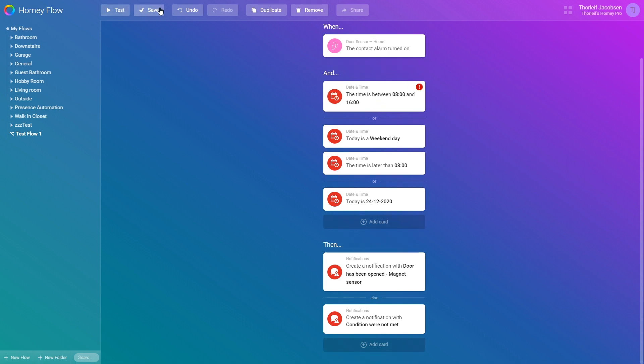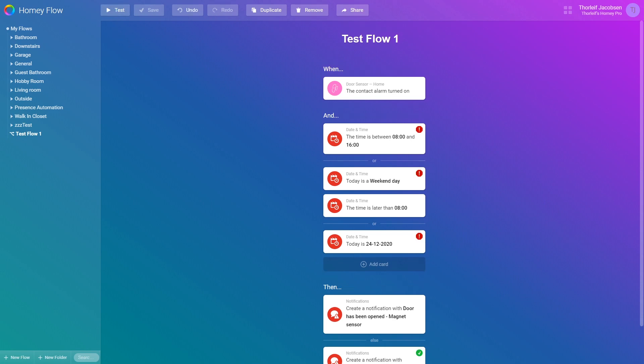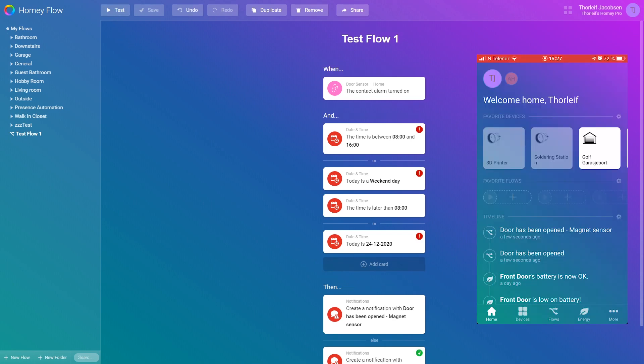We can now press hold and drag then you should see else pop up just like in the and part. Drag the card down below else and release. Now if we press the test button you see that the cards under and all fails then instead of running the cards under then it now runs the cards under else.